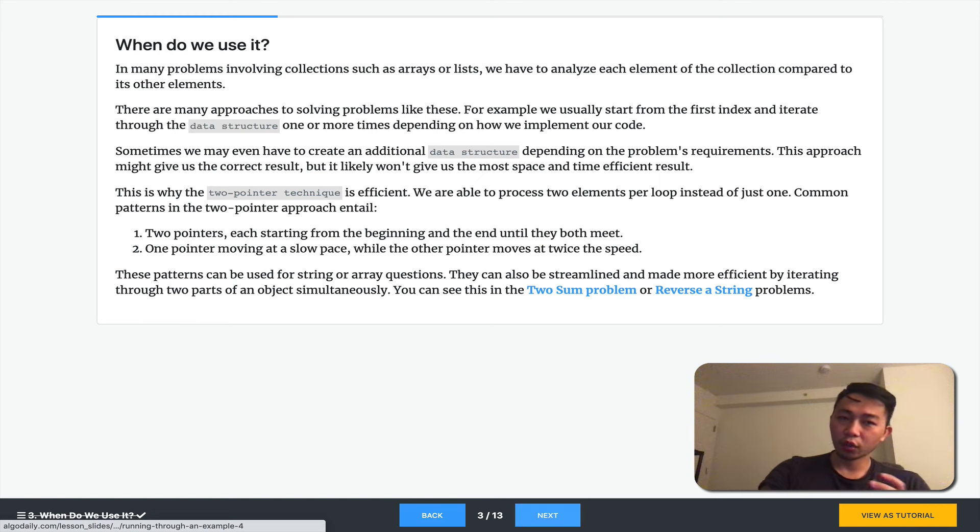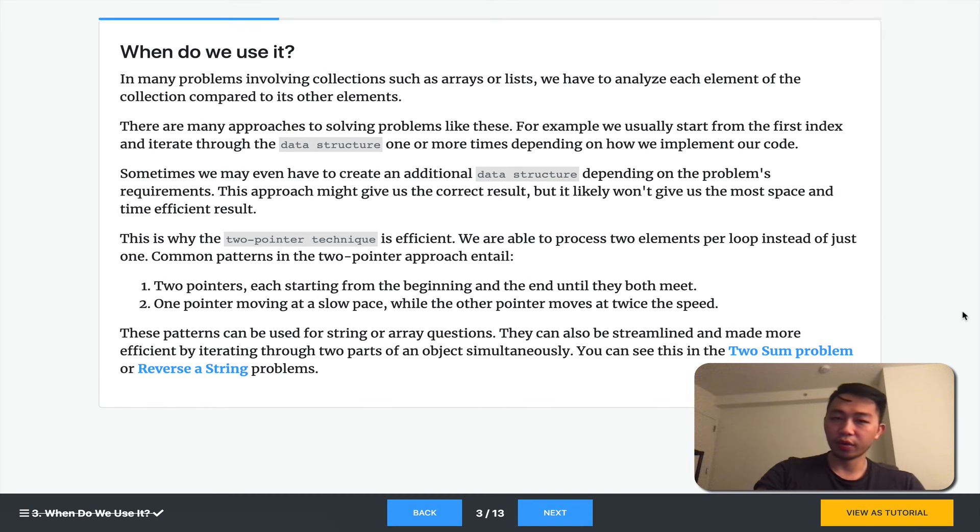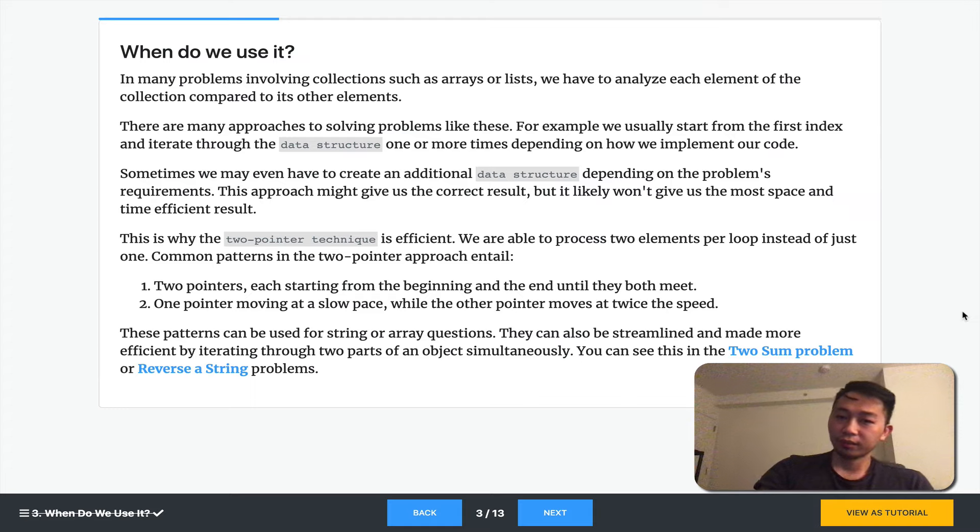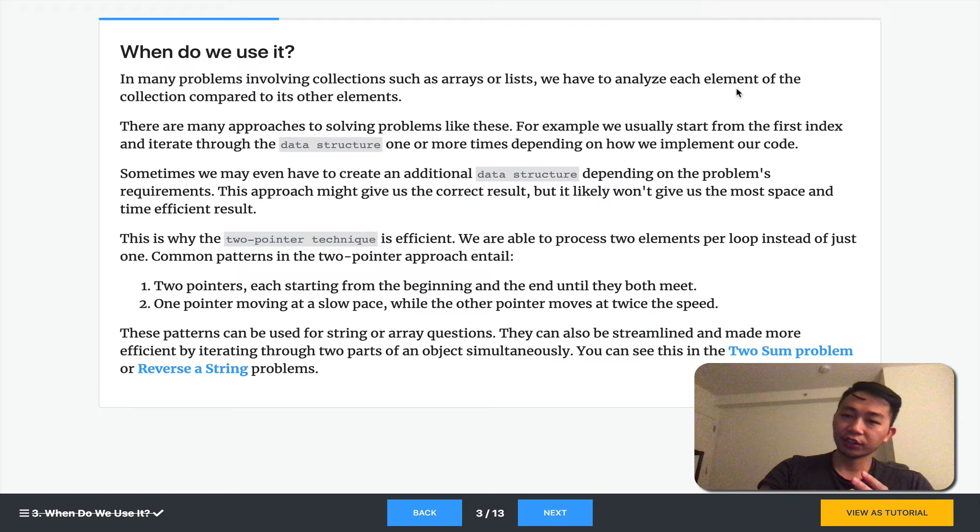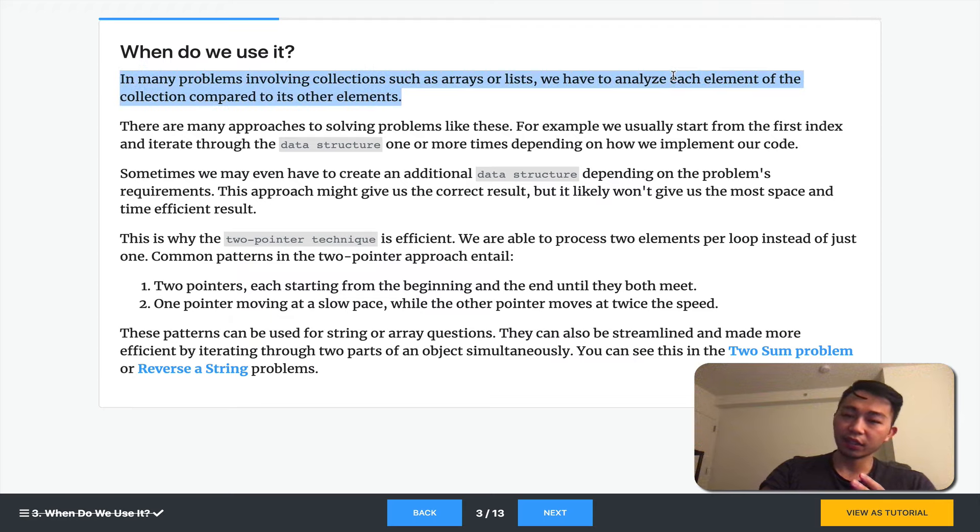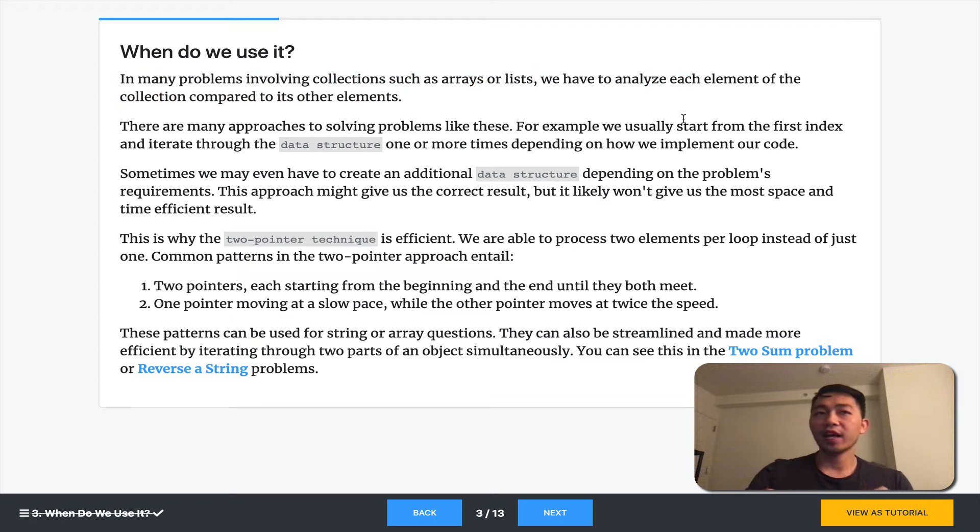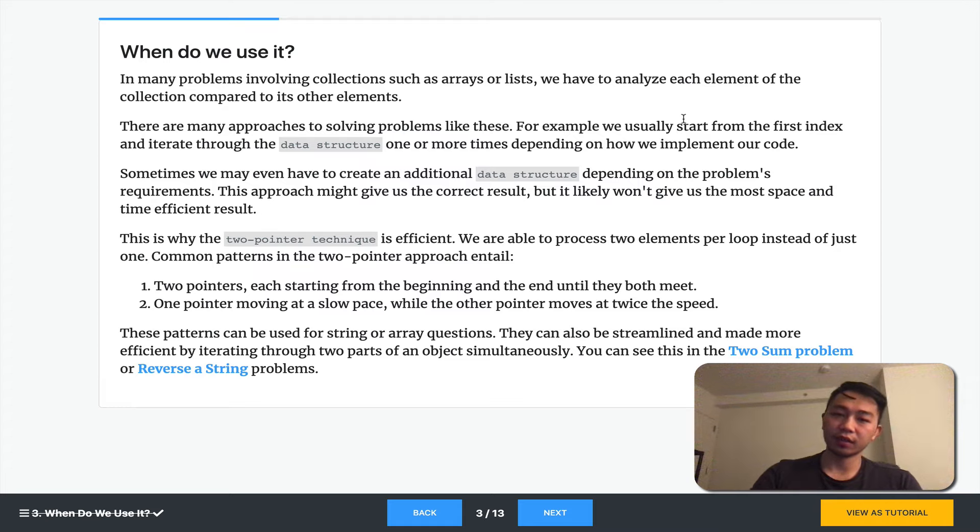So when do we use two pointers? A lot of times when you have to analyze each element of a collection compared to its other elements, you'll find use in having two pointers.